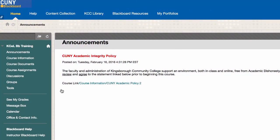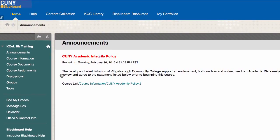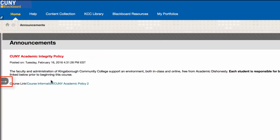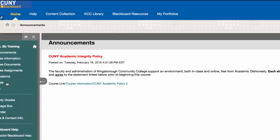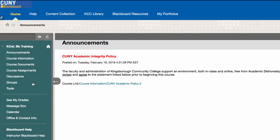You also have options on the course menu to hide the contents as well as to refresh the page. If the menu is not visible, you need to click on the arrow button to bring it out.